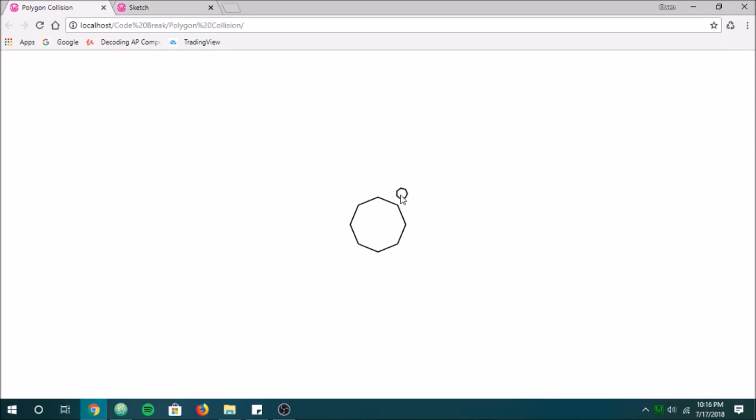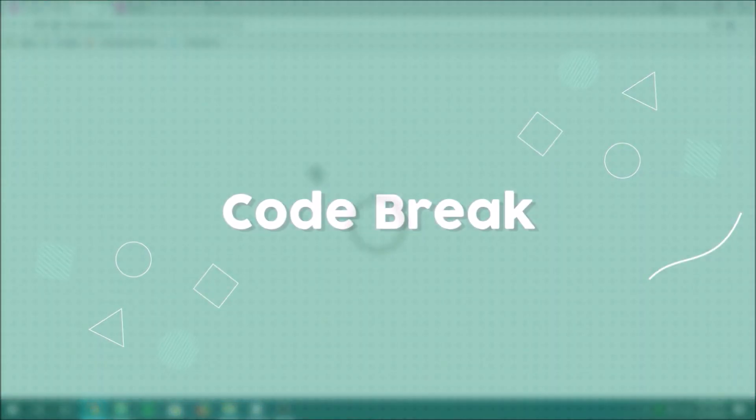Hey guys, welcome to the very first episode of Code Break. Today we're going to be talking about polygon collision. This is what we're going to be making — two polygons that we can see when they collide. Let's get into it.